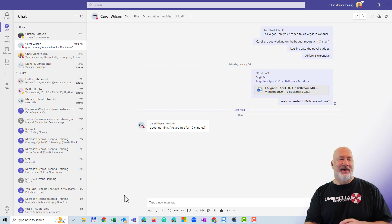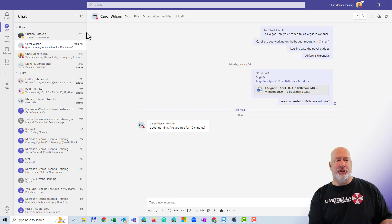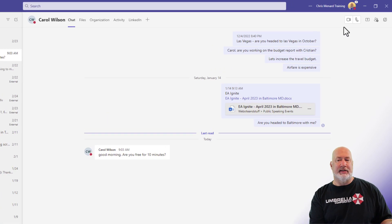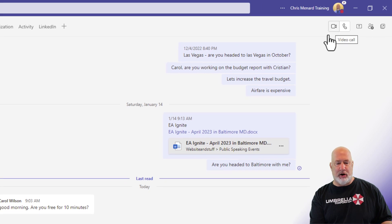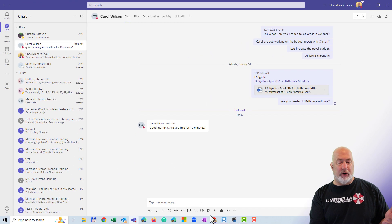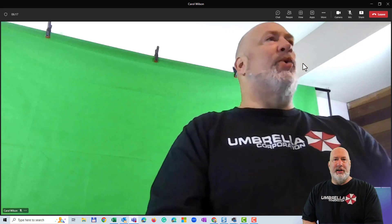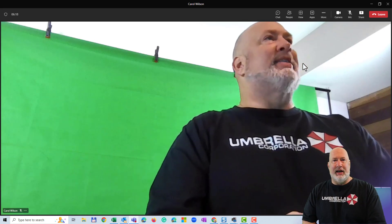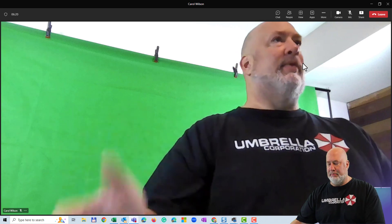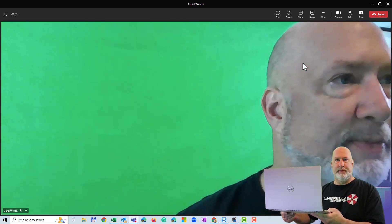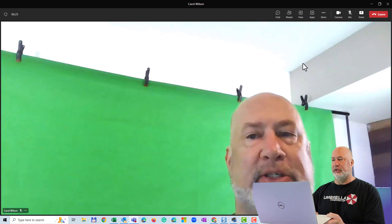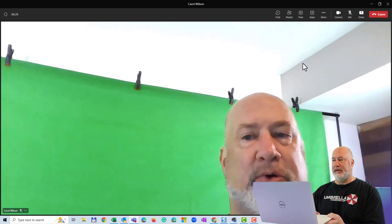So I've got Teams running. I've been chatting with Carol, and here is the video call icon up in the top right — it's the camera icon, it even says 'video call.' We've already started this. Let me just pull this up. A little unorthodox, but this is Carol — I'm logged in as Carol on this machine right here.